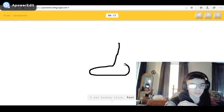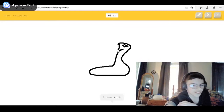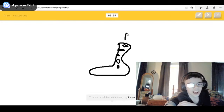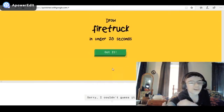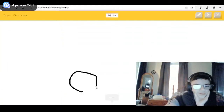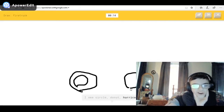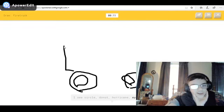I see foot, or nose, or shoe. I see sock — I can get this — or swan. Come on! I see roller skates, or pizza. Draw some music notes — or bass, or unicycle. So stupid. I see clarinet — okay yeah, sorry I couldn't guess it. I see circle, or donut, or hurricane — I'll stop it — or eyeglasses. I'll draw a ladder.